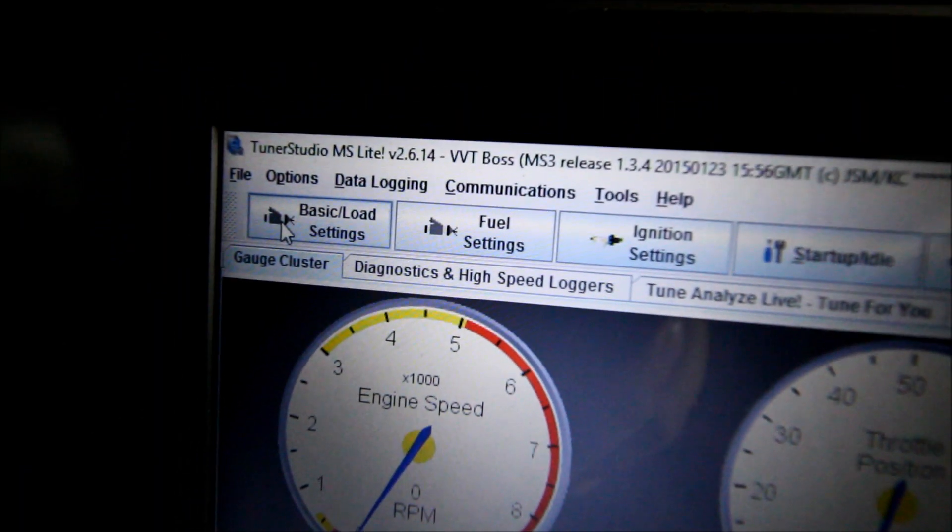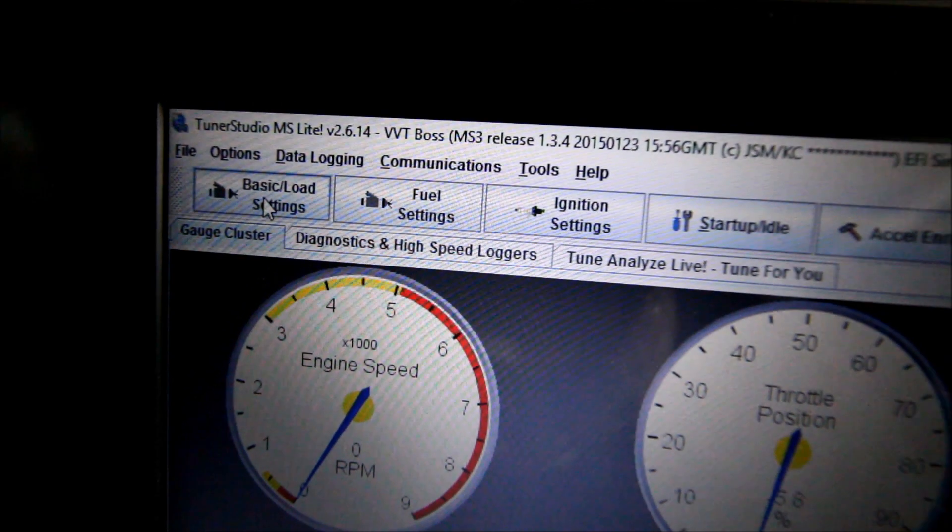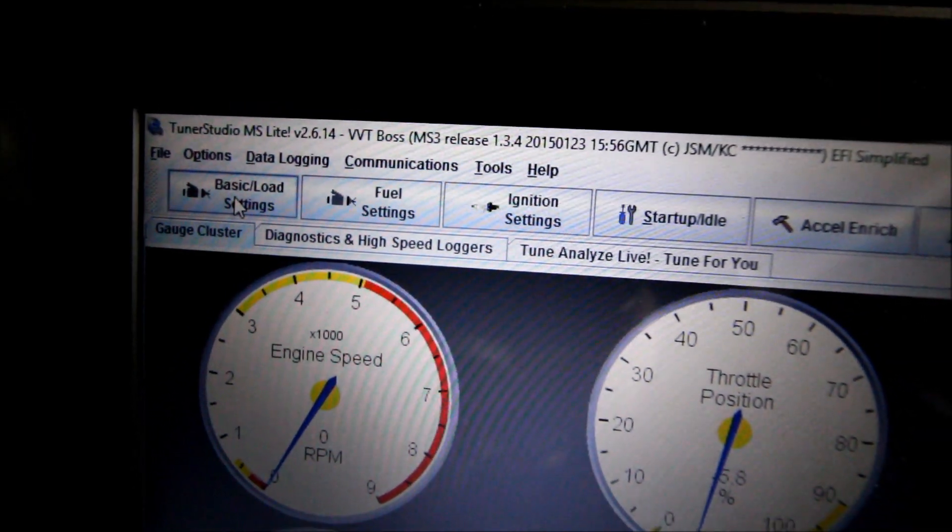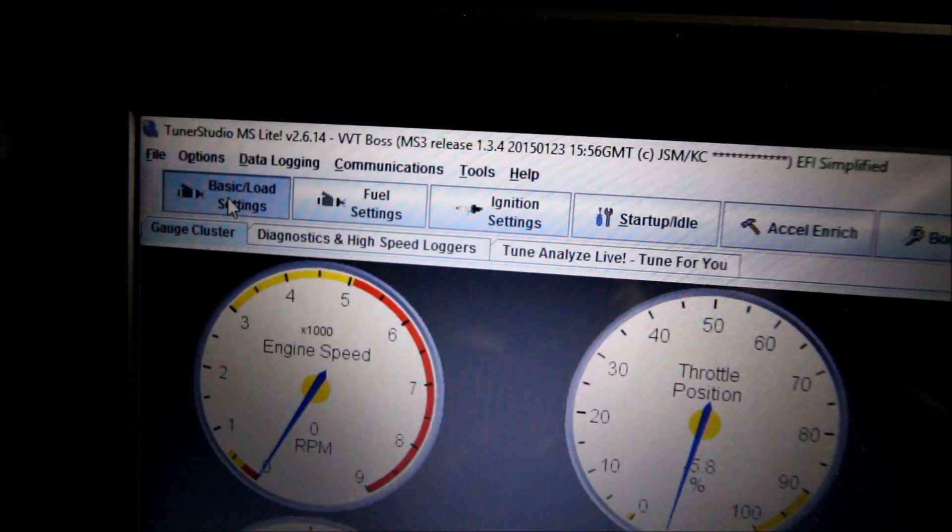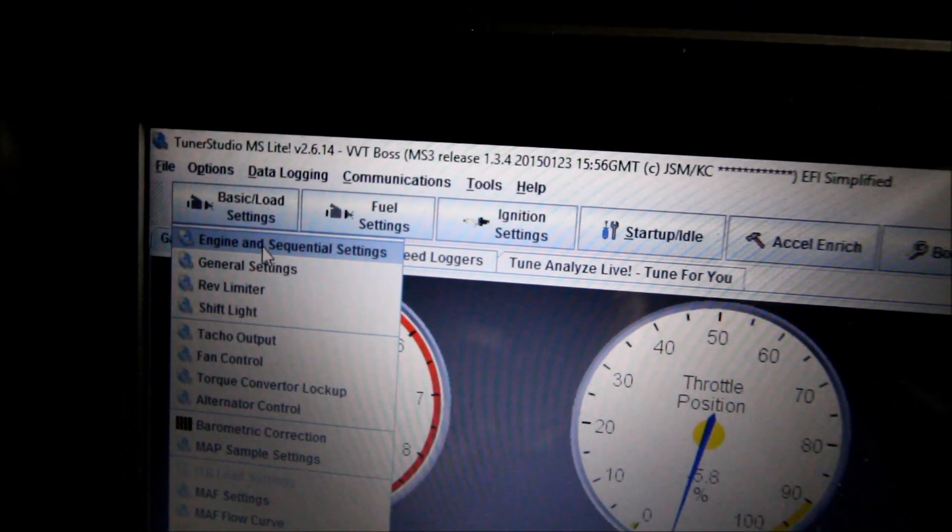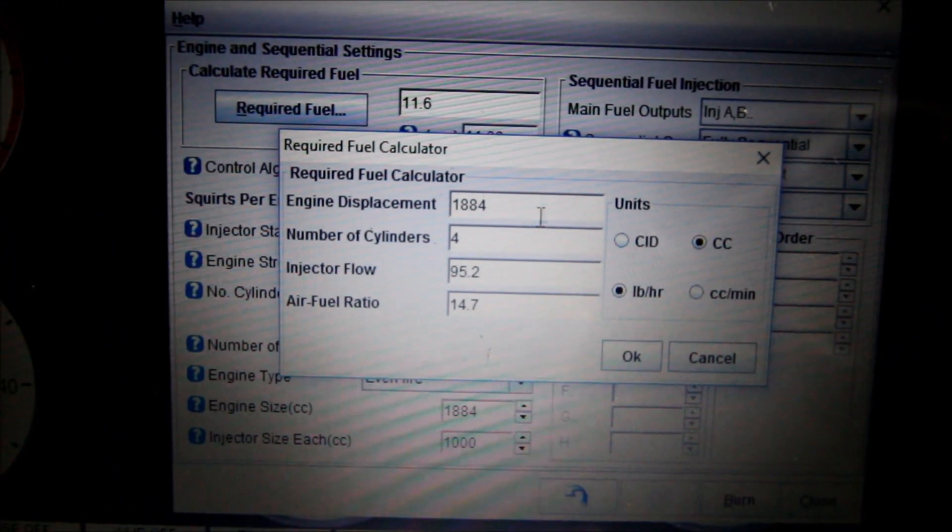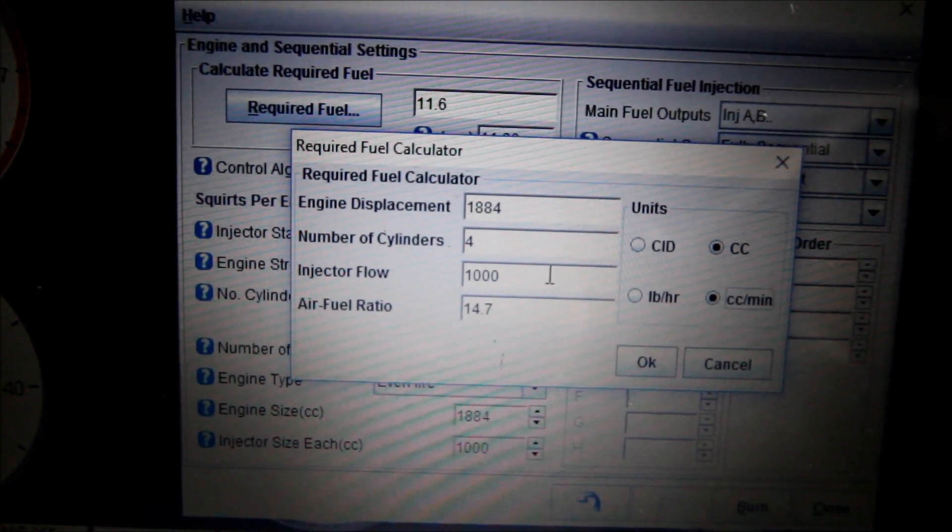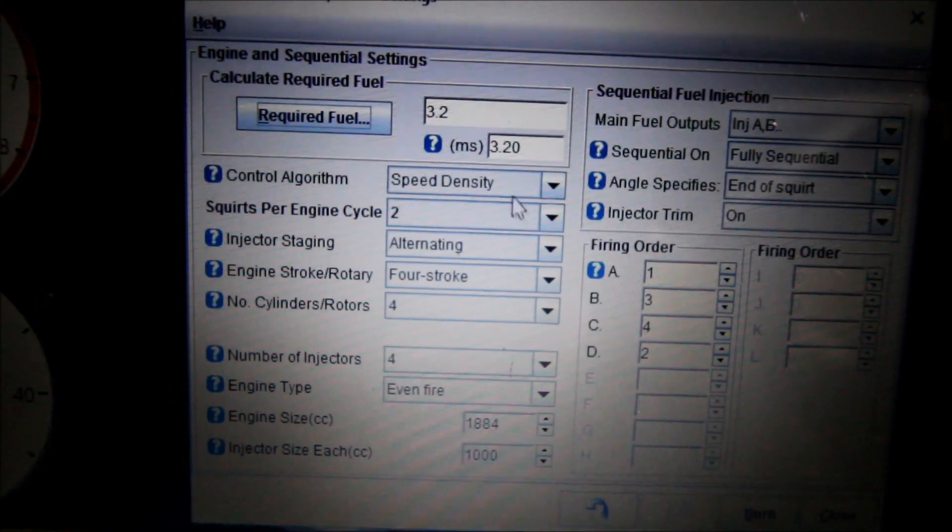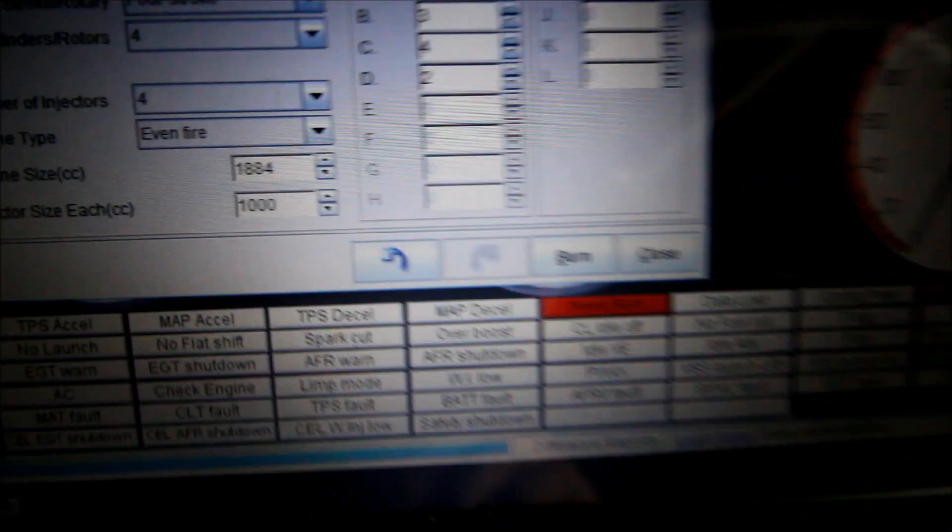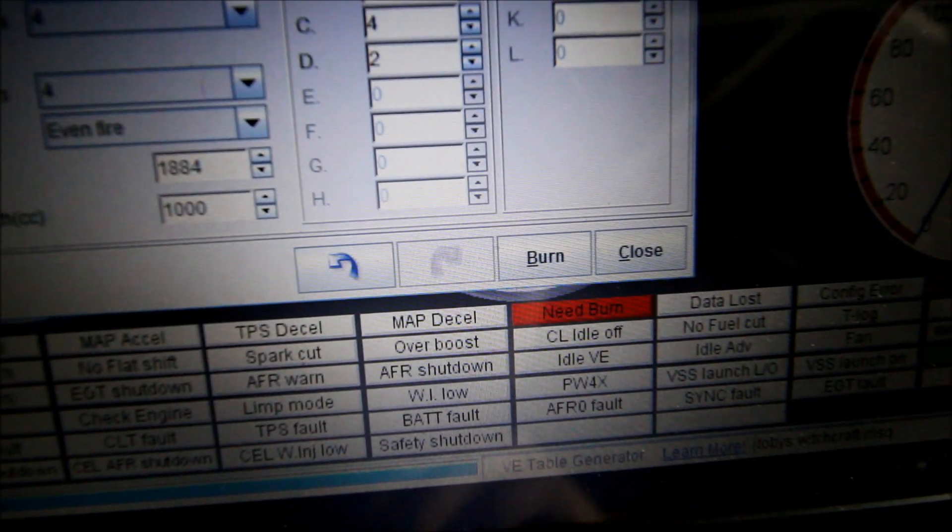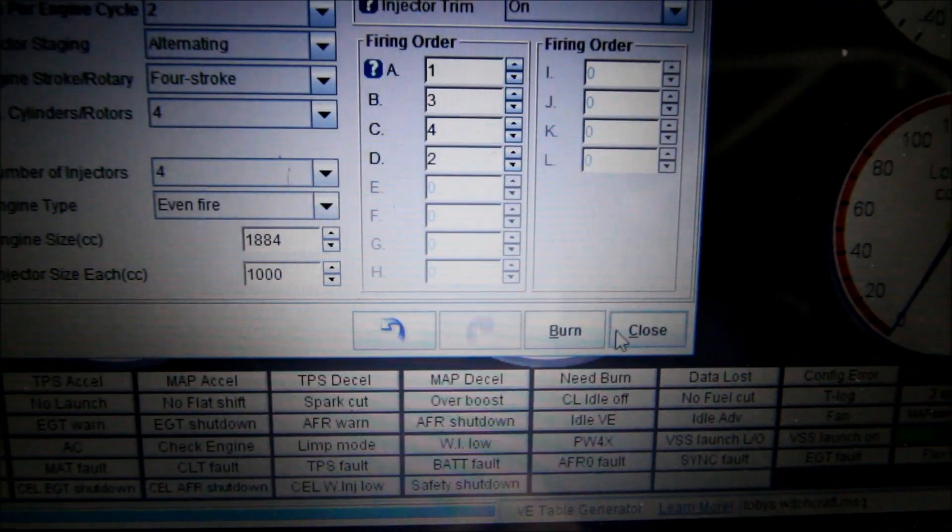I'm going to leave it like that for now and I can convert to sequential later. Now another major thing I have to change before startup is for the injectors. Stock injectors on this engine I think are 265s and I am running 1000 cc injectors. So I'm going to come here to engine sequential and go up here to required fuel. 1884 cc's per minute. They're 1000 cc. It says I need a 3.2 required fuel.